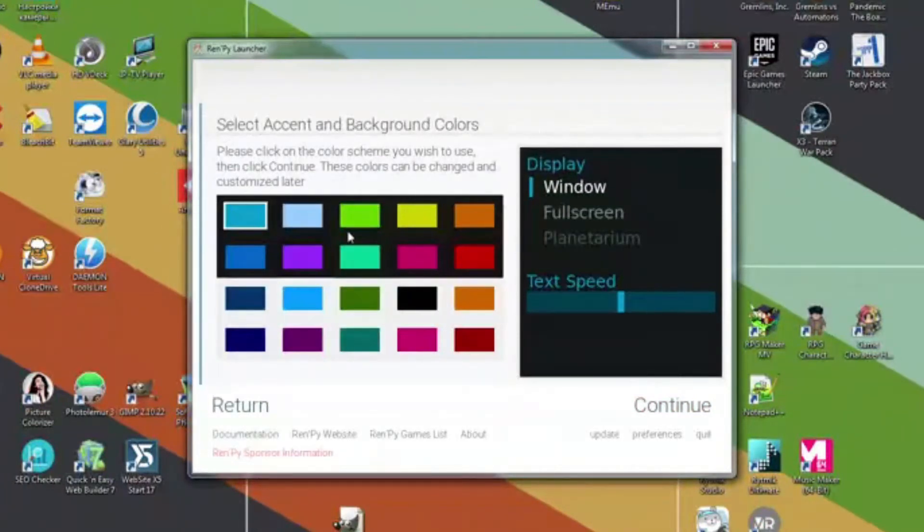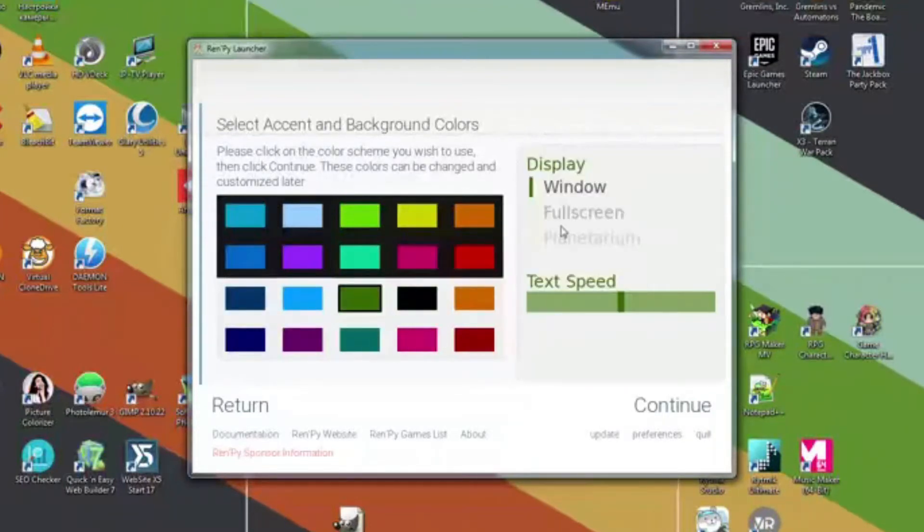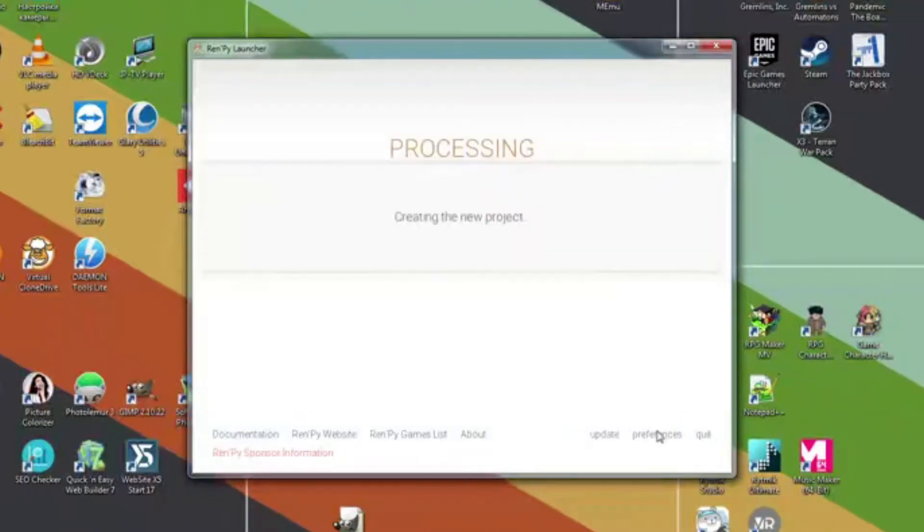Here as you can see the standard user interface colors are selected. This can be changed later. For now we will choose something pretty, like this, or maybe like this, oh yeah, it's beautiful.